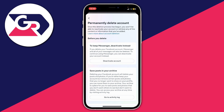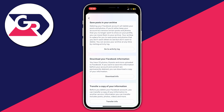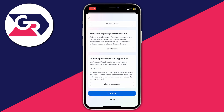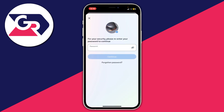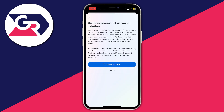Facebook will give you a few alternatives, so go through them if you're interested. Personally I just want to delete my account, so I'll tap Continue at the bottom. Then I need to enter my password again, press Continue, and here we are on the final page.